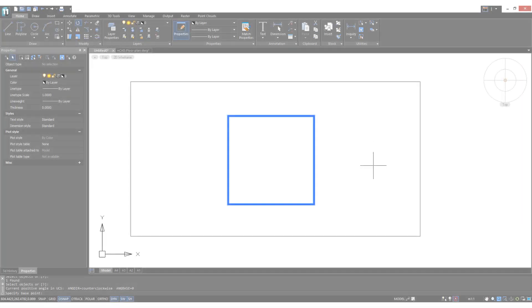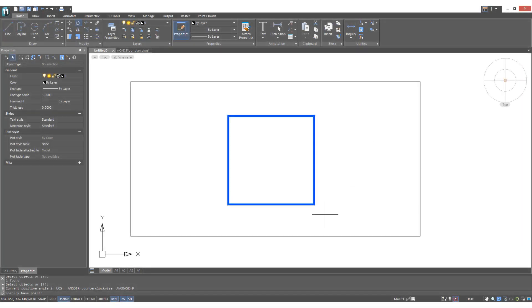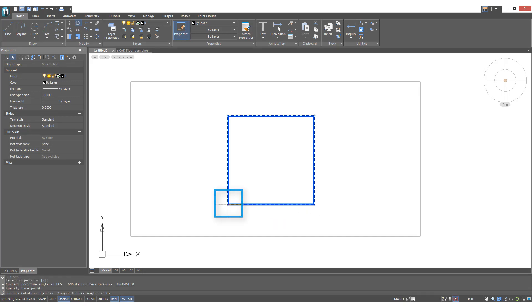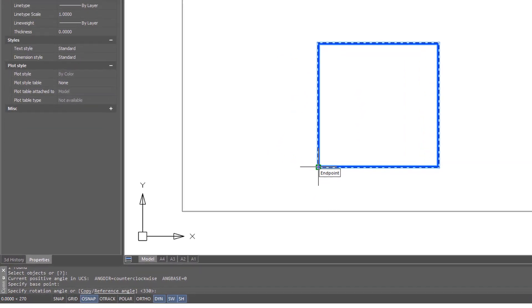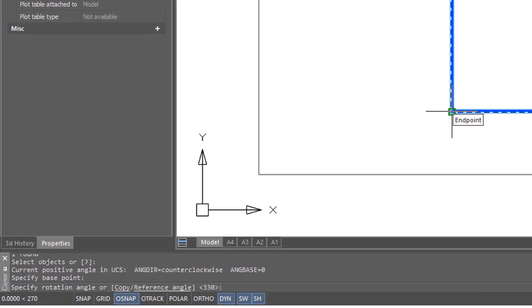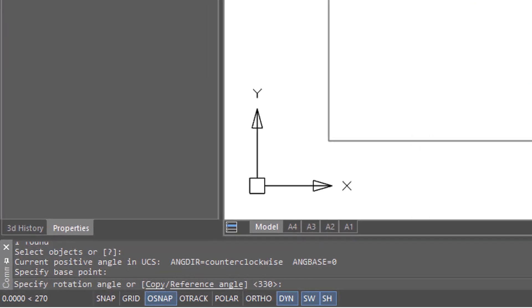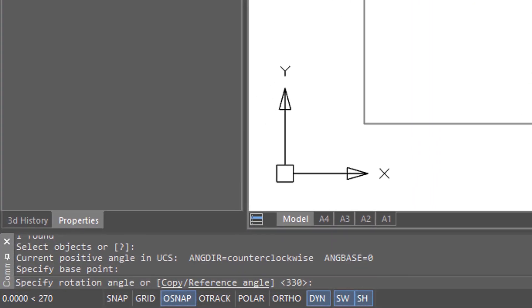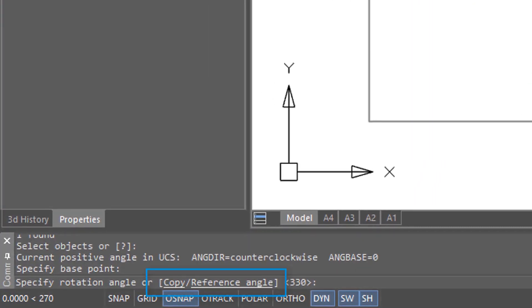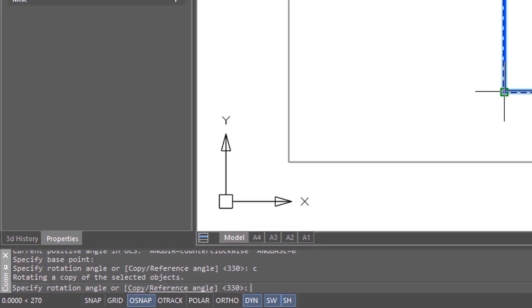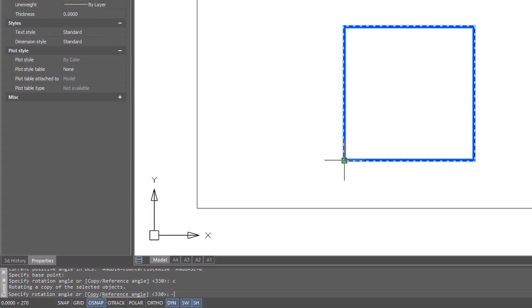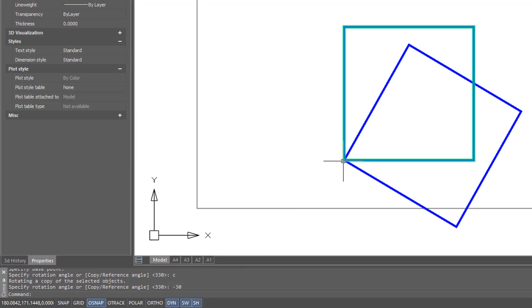The rotate command has a couple of options in it that I want to show you now. So I've restarted the command, and I'll choose again this as the base point. If you look down at the command prompt, you'll see that there's two options there, copy and reference angle. The copy option makes a copy of what you're rotating. So I'll enter in C to make the copy, and then it wants the angle, and once again I'll put in that negative 30. And there you can see the original and the copy.